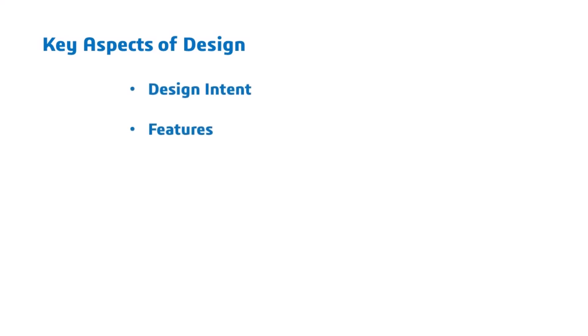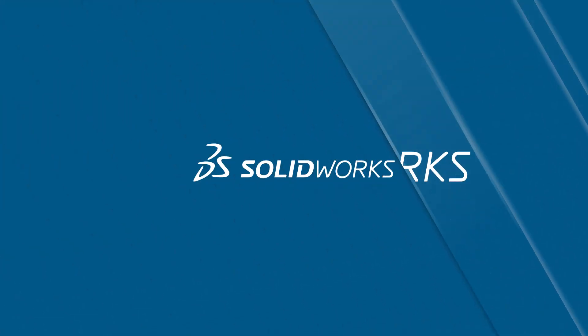In this project, we'll discuss design intent, part features, part design in the context of an assembly, saving to STL, and 3D printing. Let's dive in.